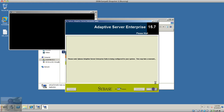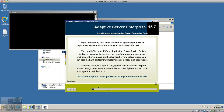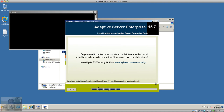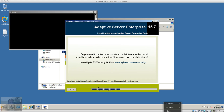It's going to show me the configuration summary and I'm going to hit Install. That's going to take more than a couple of minutes, so I'm going to pause this video and resume when it prompts again. See you soon.